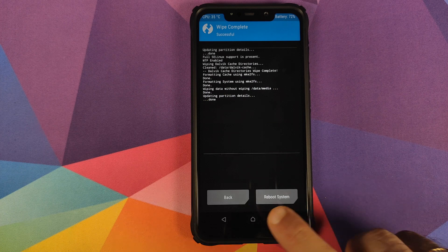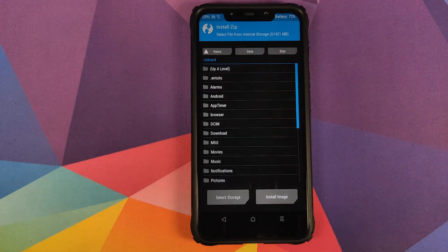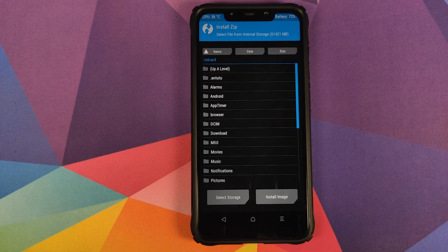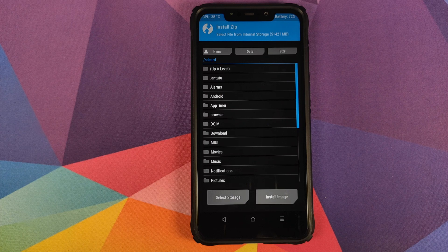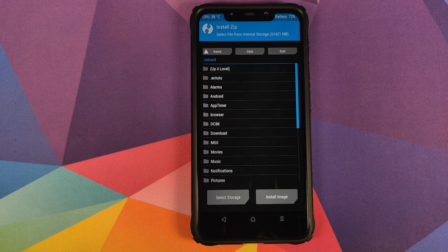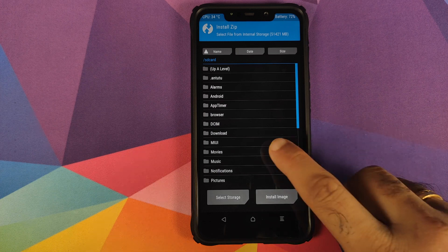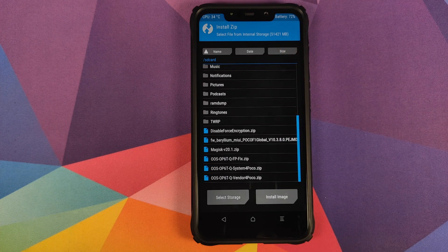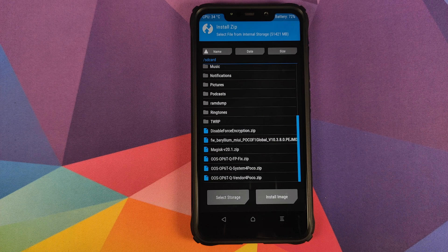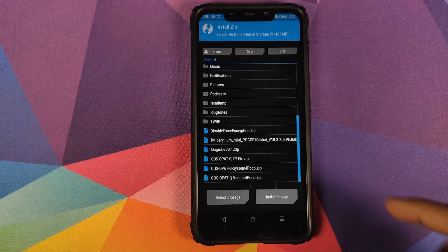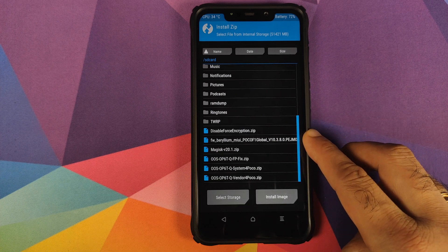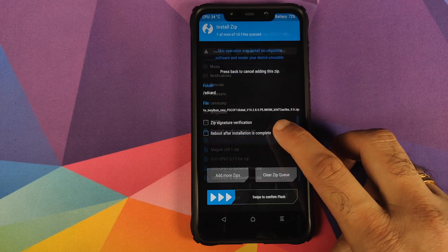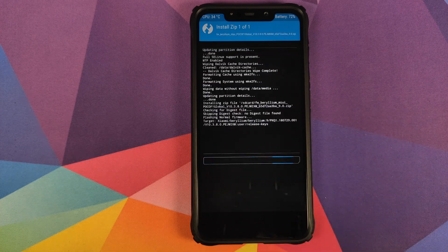Once that is done, you need to click on the home button, go into install. And now you need to navigate to the folder where you have downloaded all the files. In case you downloaded all the files on your phone directly, they will be in the download folder. In my case, I transferred them from my computer so they are in the root directory. The first file which you need to flash is the firmware zip file. And all you need to do is select the file and then swipe to confirm flash.